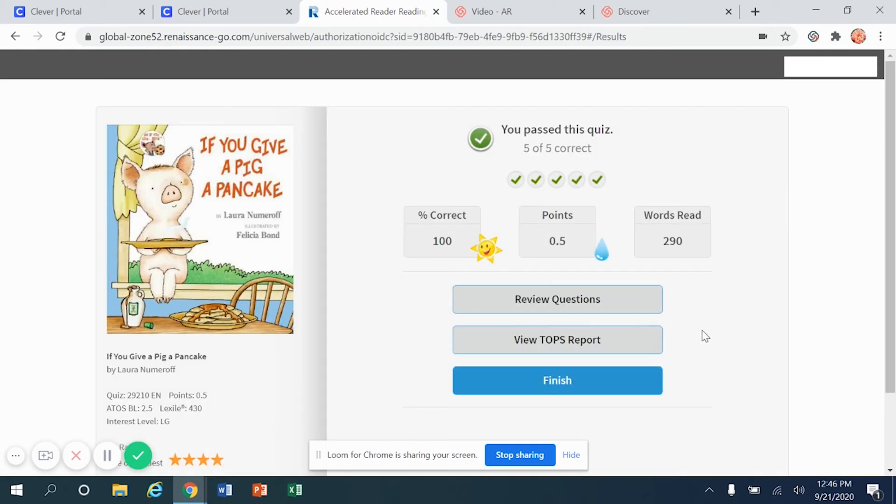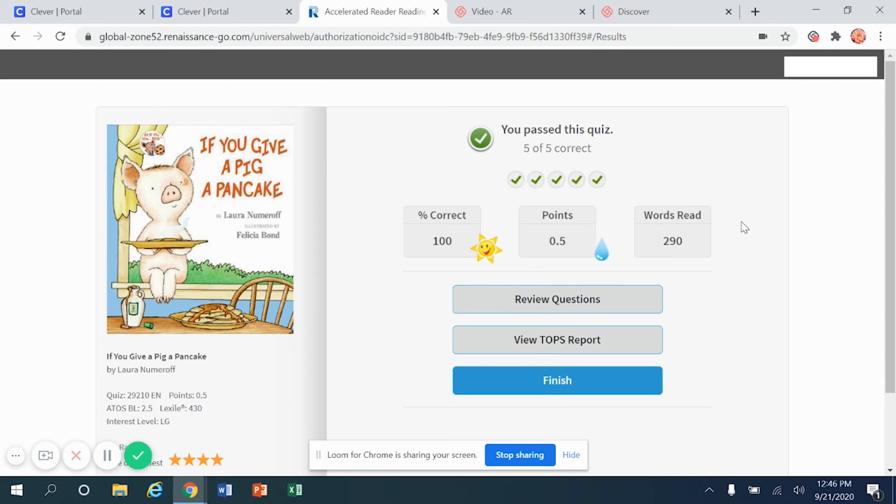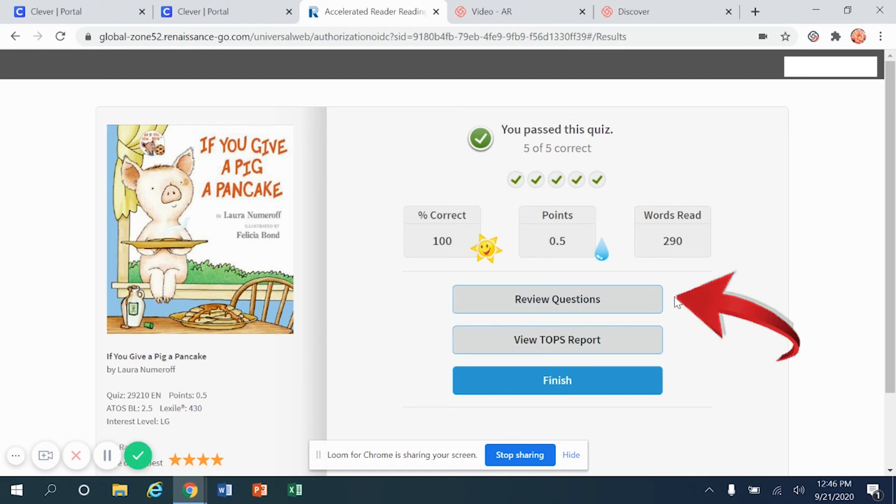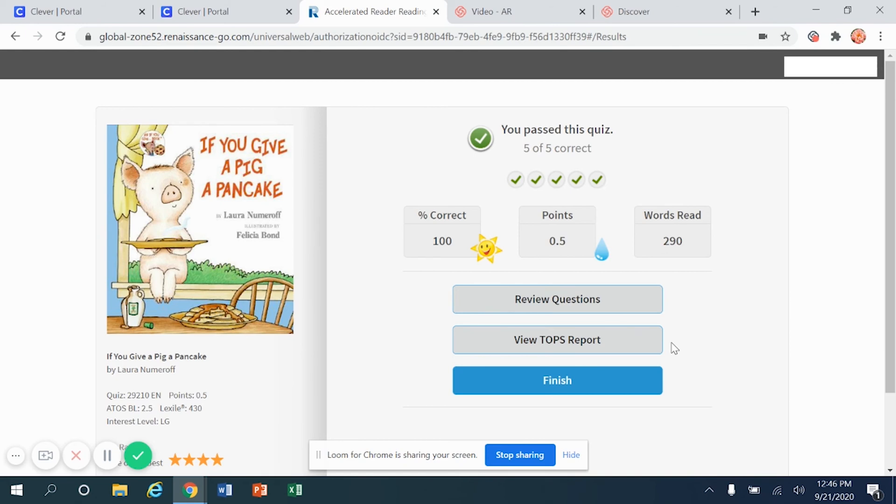After choosing the next button, you have some information that comes back to you. It lets you know how many questions you answered correctly, how many points you earned, what your total score was, the total number of words read inside of that book. And then you have three options. You can either review the questions if some of them were inaccurate or incorrect. You can view your TOPS report to see how you're doing, or you can simply click finish.